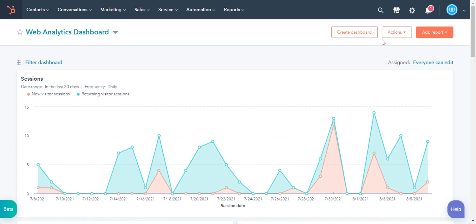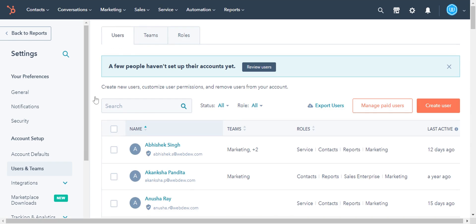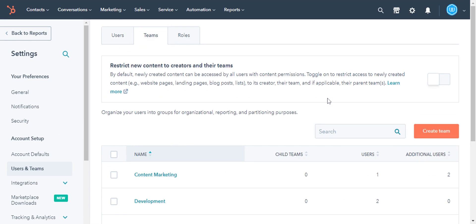Log into your HubSpot account and click on the gear icon in the upper right corner. In the left sidebar menu, navigate to Users and Teams. Click the Teams tab, then click Create Team.